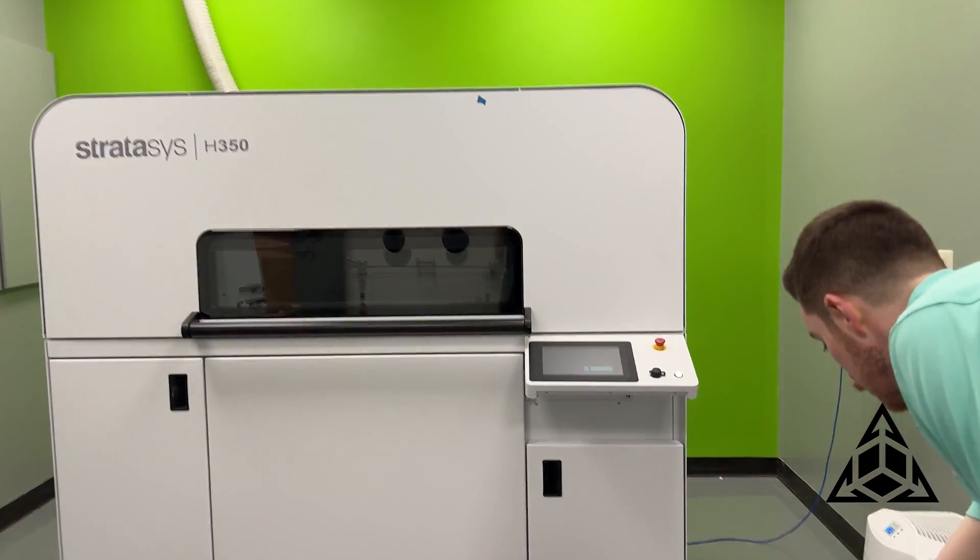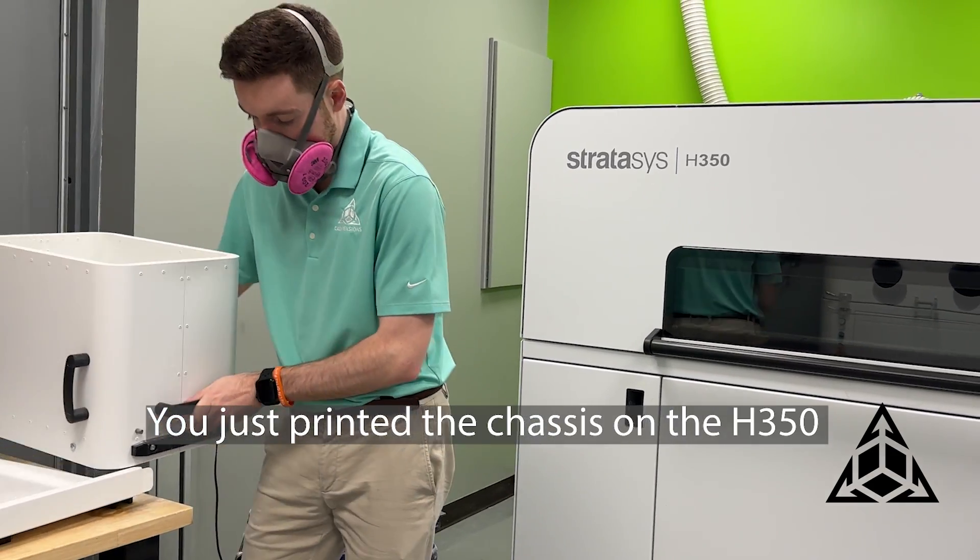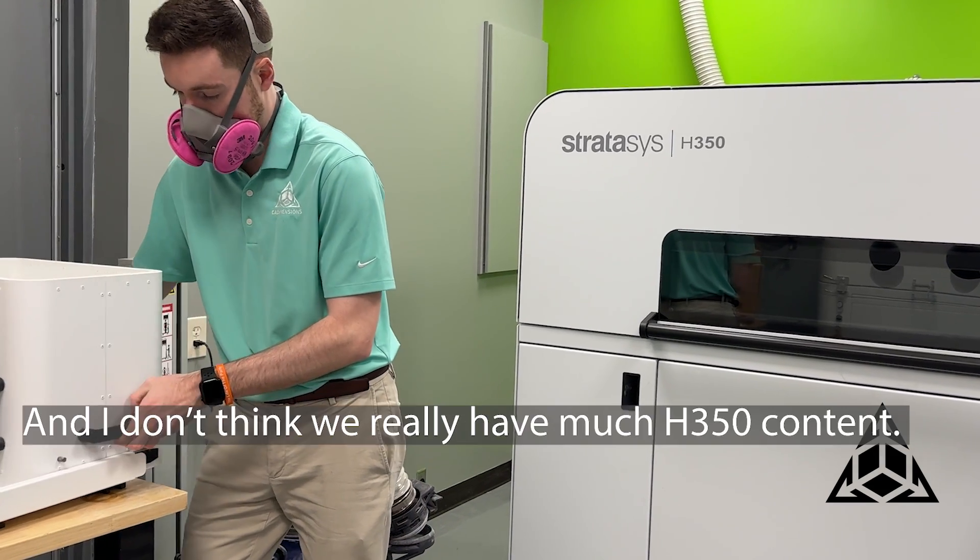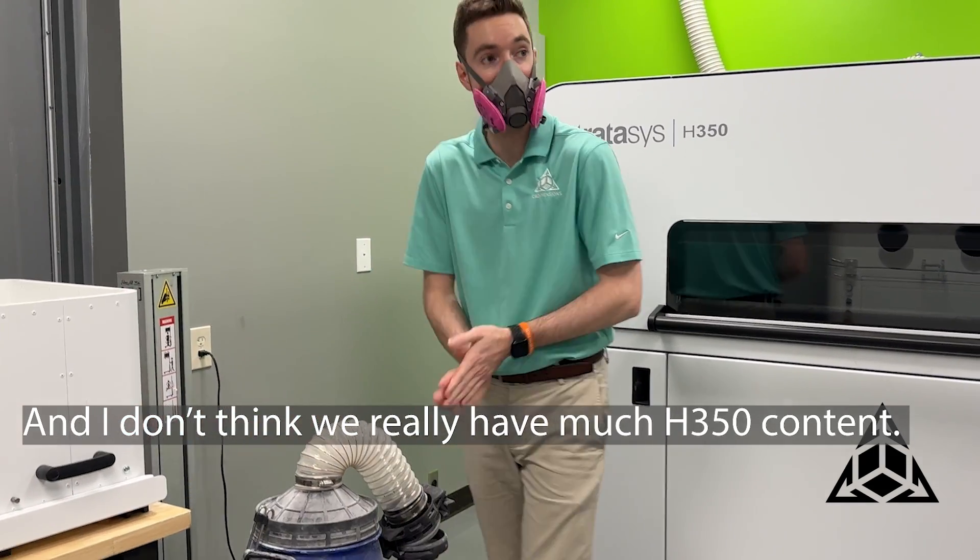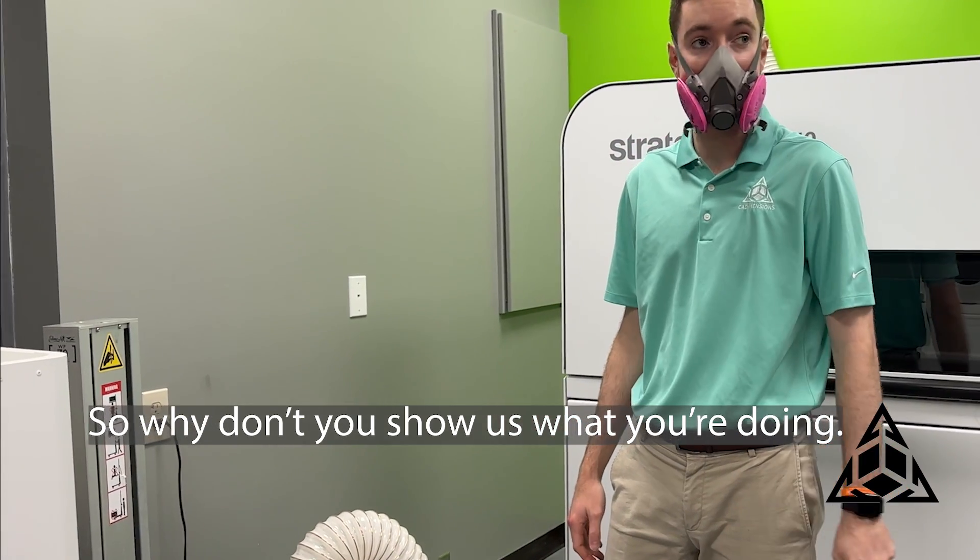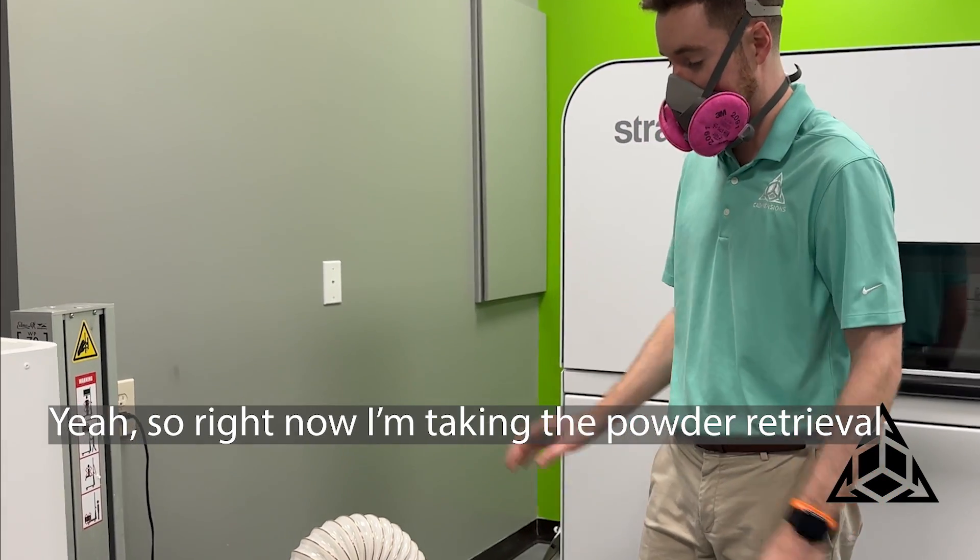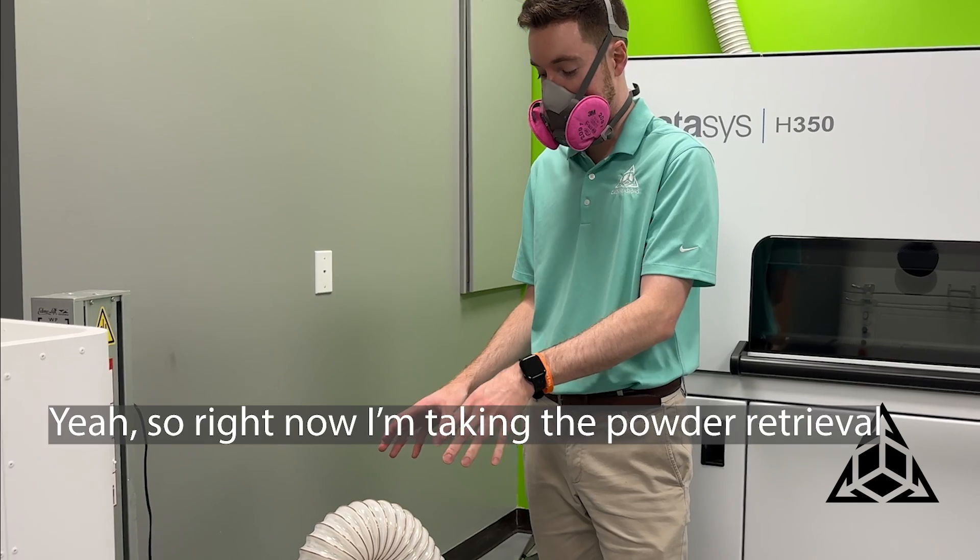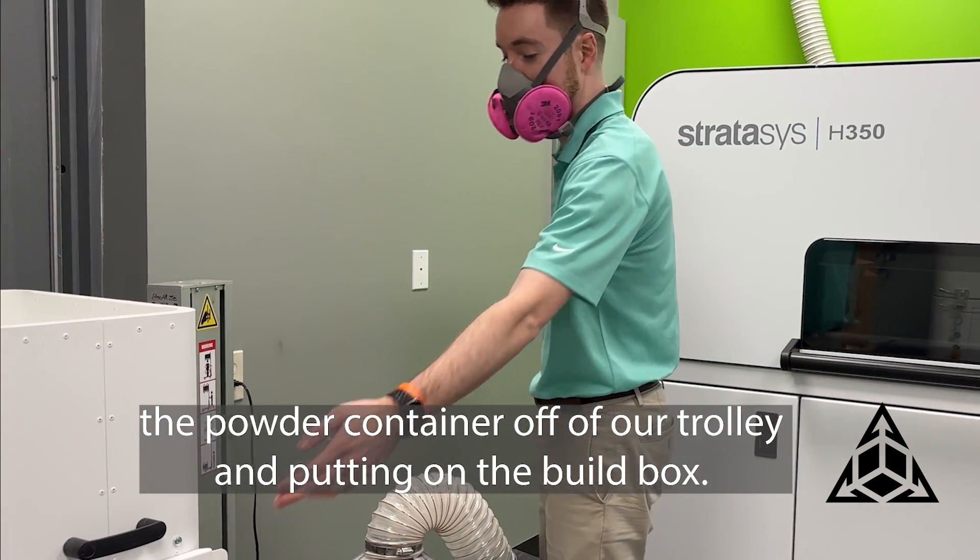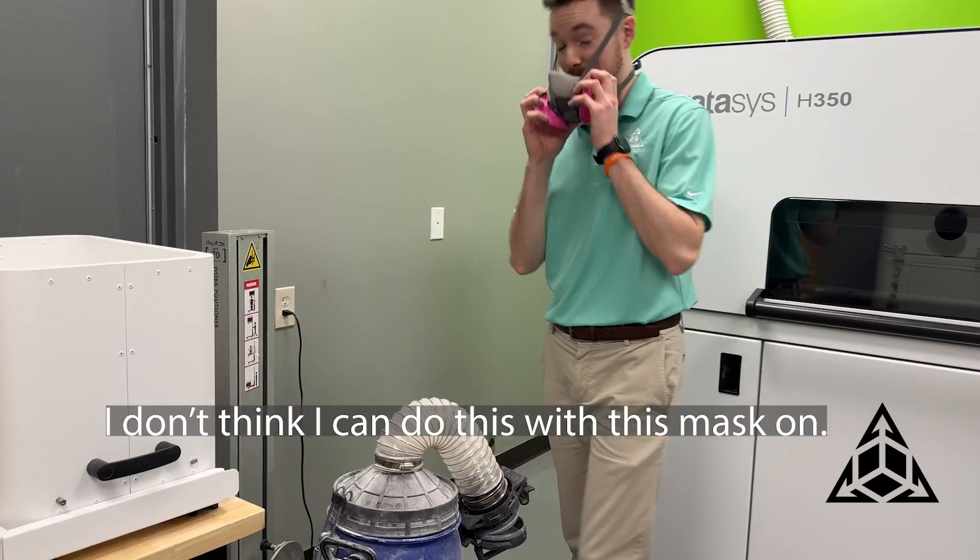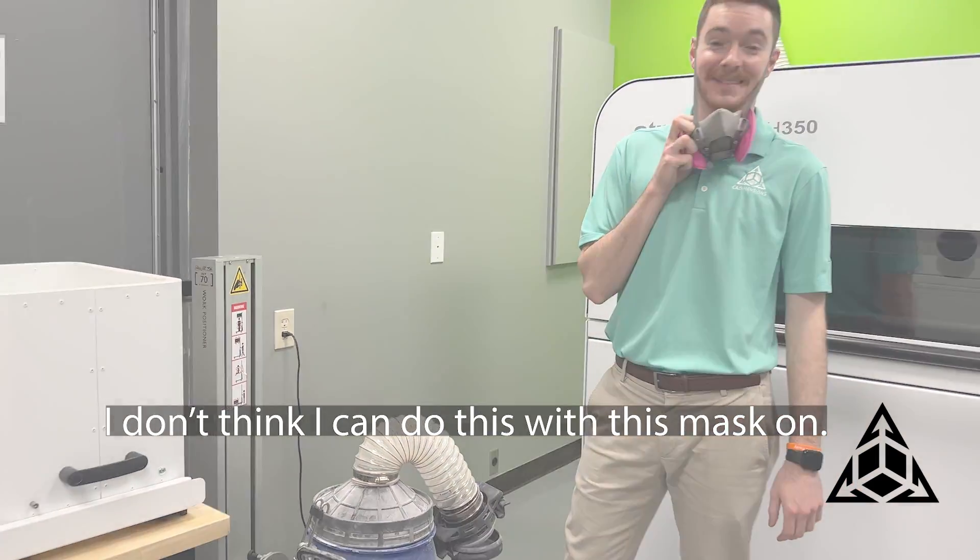All right, so you just printed the chassis on the A350? Yep. And I don't think we really have much A350 content, so why don't you just show us what you're doing? Yeah, so right now I'm taking the powder container off of our trottoir and putting on the little box. I don't think I can do this with this mask on.